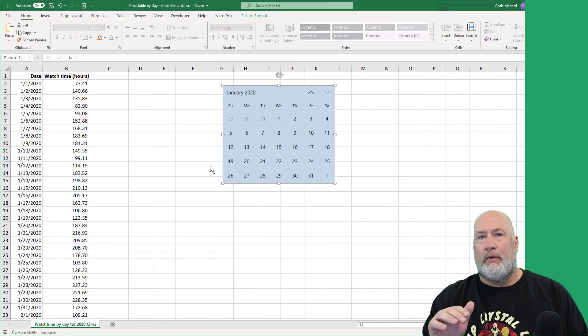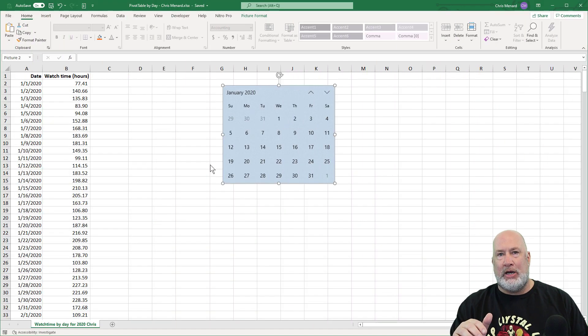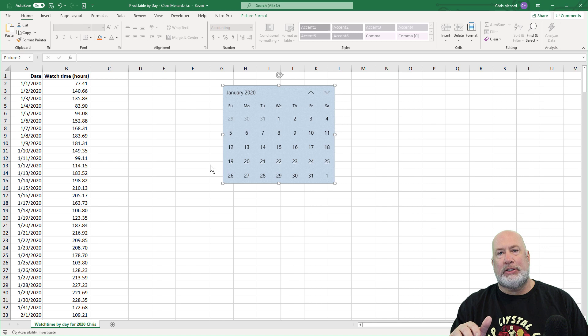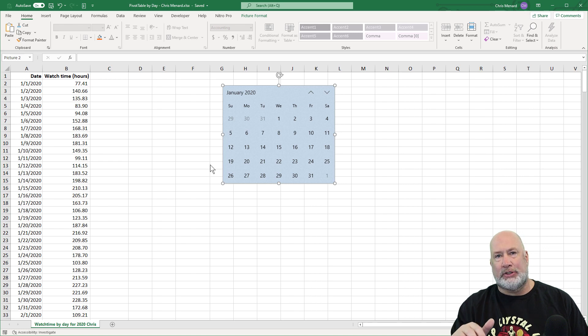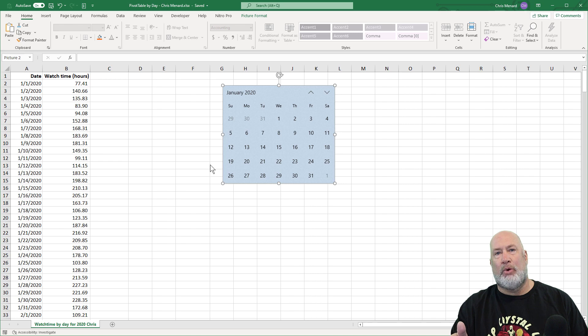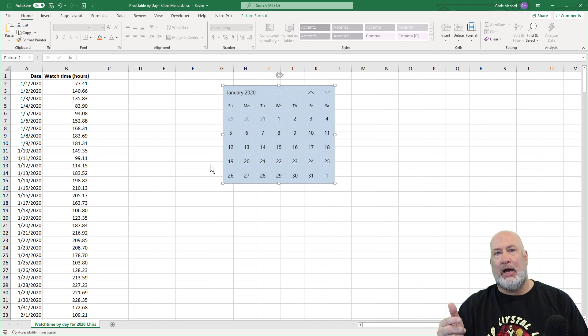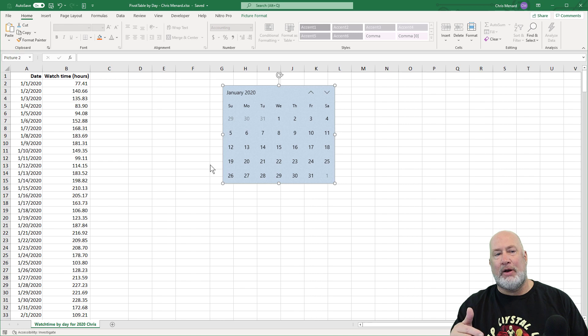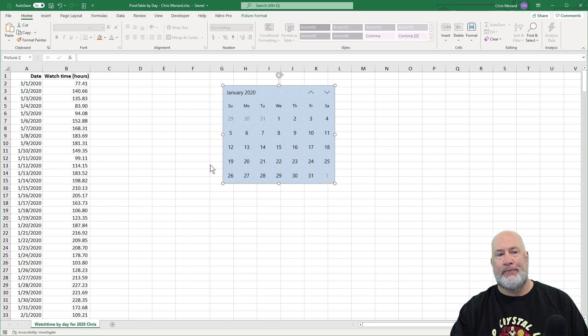So just to be clear, that's my watch time for my YouTube videos. I'm very private. I don't share a lot of YouTube stuff, especially my revenue, but I don't mind showing you my watch time for 2020. So here's what I want to know. For the month of January, how much watch time did I have for Sunday? All my Sundays combined. The same thing for Monday, Tuesday, and then not just January, let's do every month of 2020.